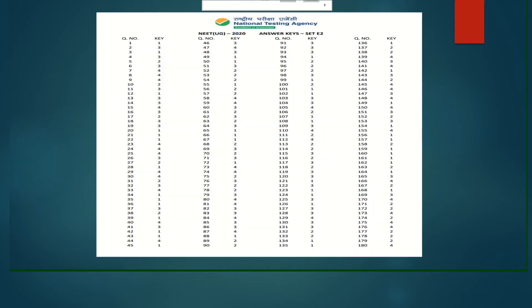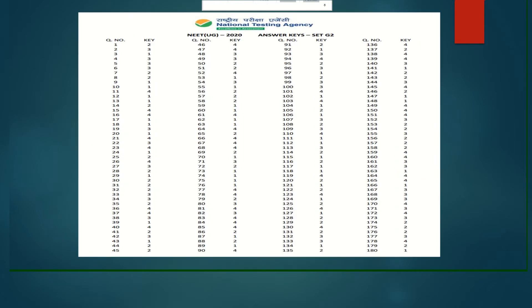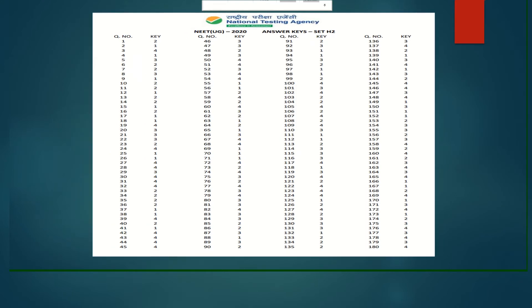This is the E2 answer, this is the F2 answer, next is the G2 answer, and ultimately the H2 answer. So kids, whatever your answer is, you can pause and match them. All the best.